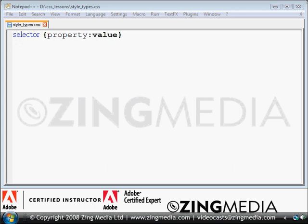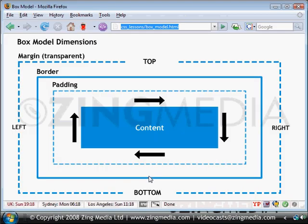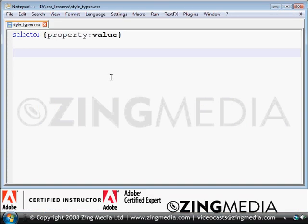So I'm going to refer back to the box model just to remind us that the property starts at the top, moves to the right, bottom and then the left. So if we were to change the div selector to have padding of say 0, 10, 0, 10.